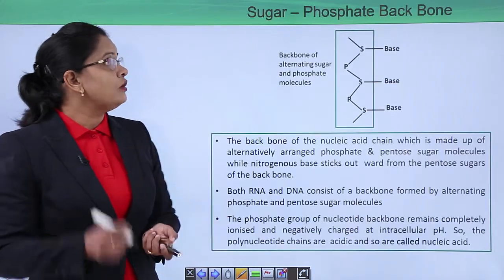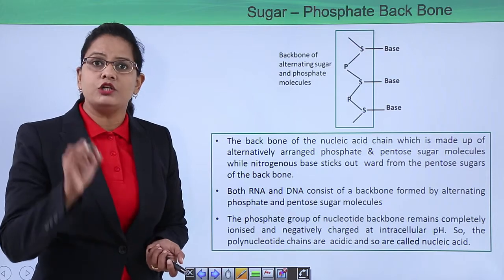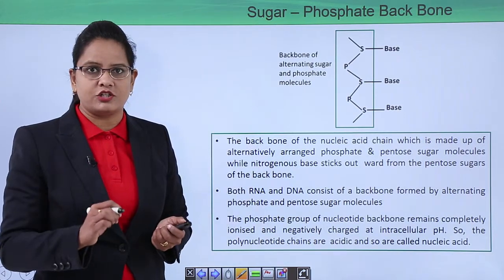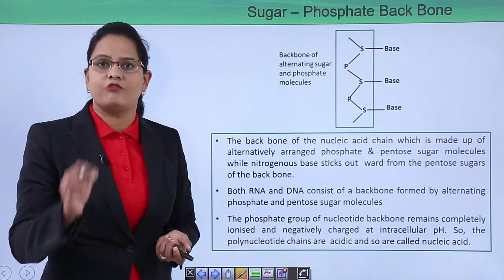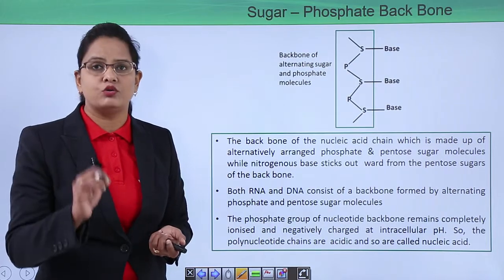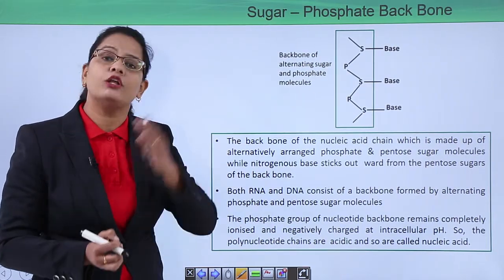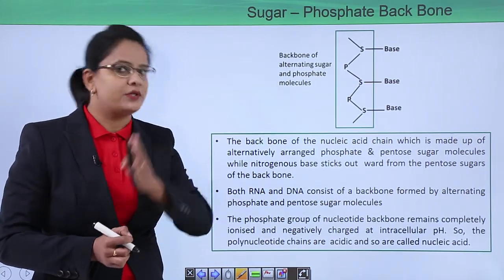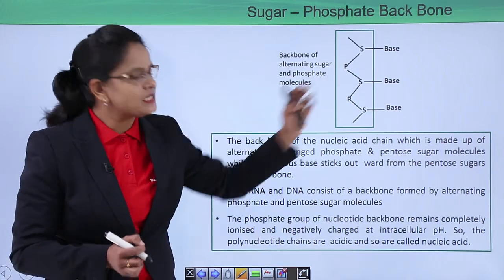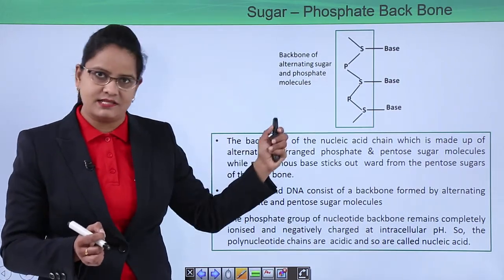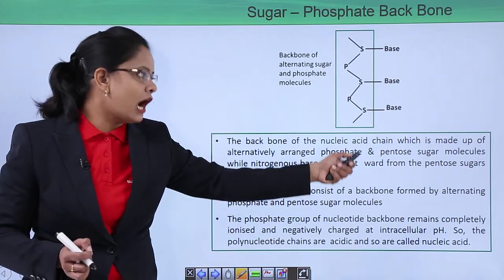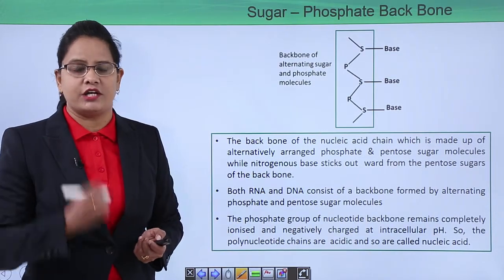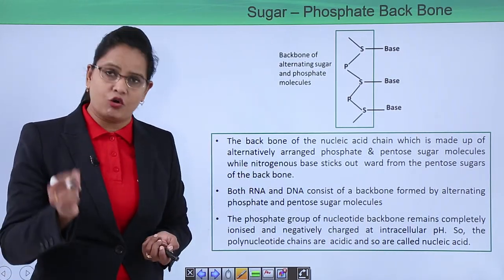This polynucleotide chain has a sugar and phosphate backbone. A simplified structure shows alternatively arranged sugars and phosphates joined together to form a sugar-phosphate backbone. They lie on the outside because the phosphate is negatively charged and hydrophilic in nature. The bases, which are hydrophobic in nature, lie on the inside. Therefore the nitrogenous bases point inward, while the backbone consists of alternating sugar and phosphate. The ester bond is a covalent bond, making the sugar-phosphate backbone very strong.